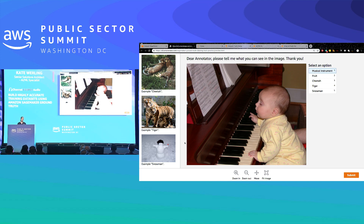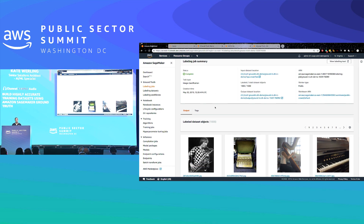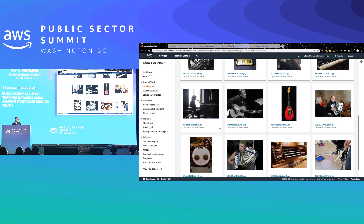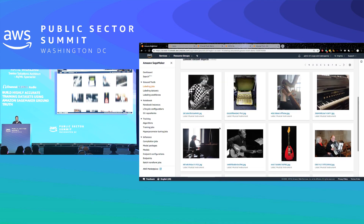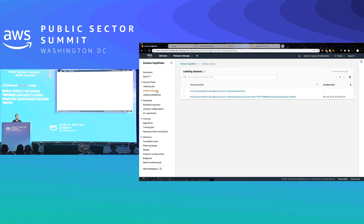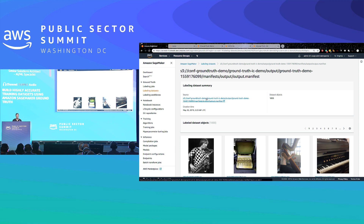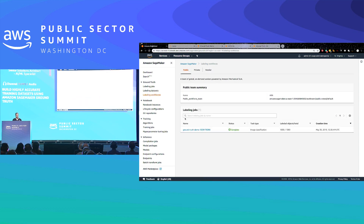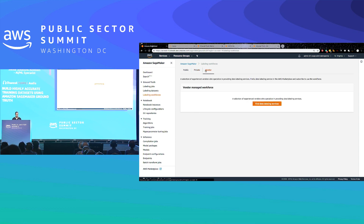This is what the interface looks like to labelers for image classification. It'll look different for object detection or segmentation. We can see that I had a thousand examples that I sent in, and here are the different musical instruments that were labeled. All this is being saved in S3 so we can access it and do analysis. Our datasets are also tracked in the dataset console so we can go back to S3 and see the manifest files. We can also see that we used a public workforce for this example, and vendor workforce information would appear there too.